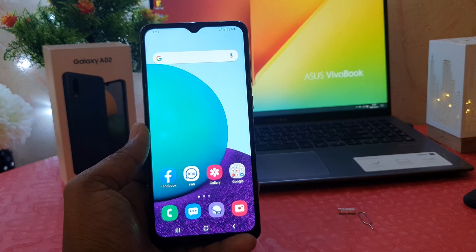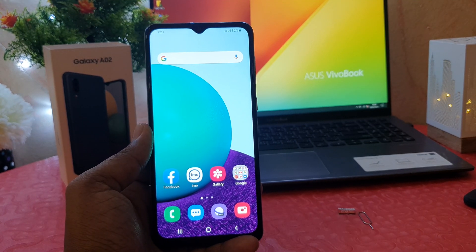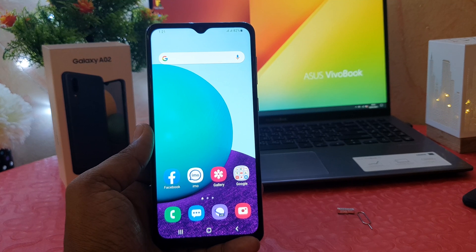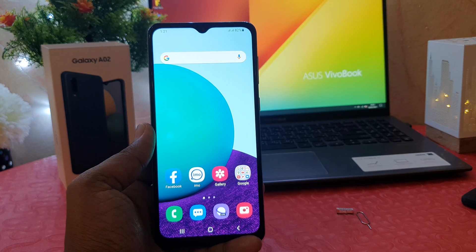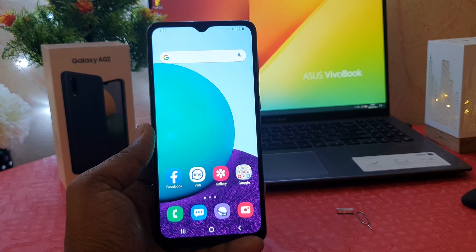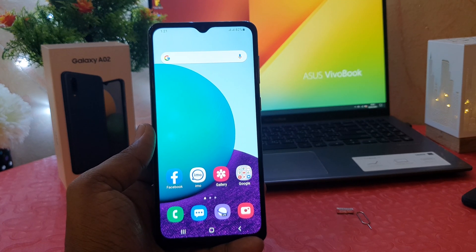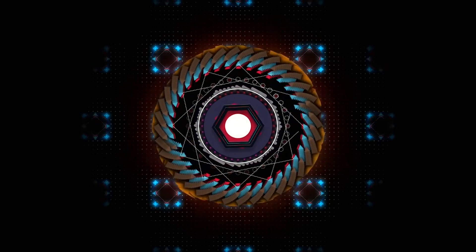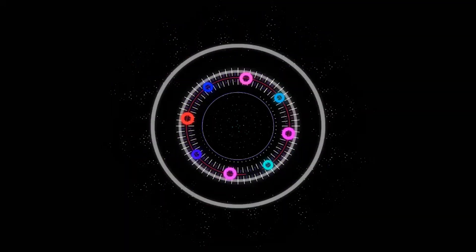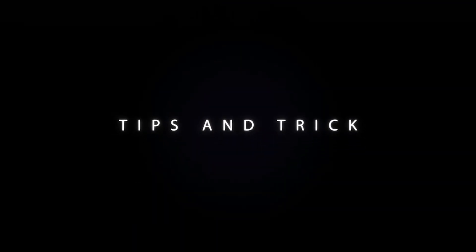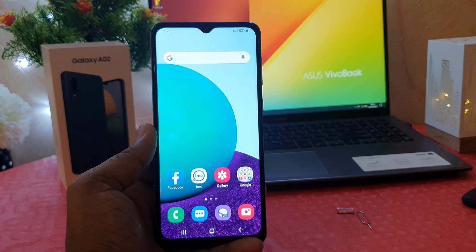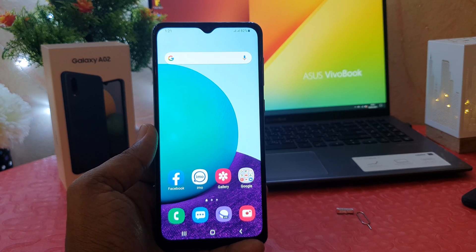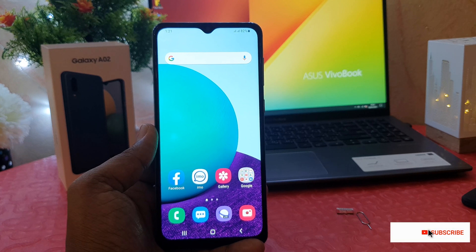Hello and welcome back to my another tutorial. In this tutorial I'm going to share with you how to enable developer option in your Samsung Galaxy A02. You might have recently bought the Samsung Galaxy A02 and you are wondering how to enable developer option.